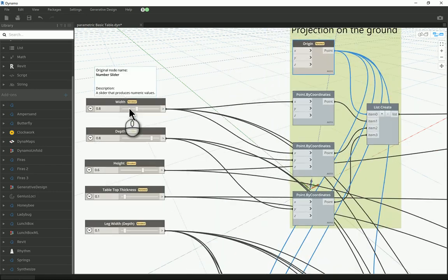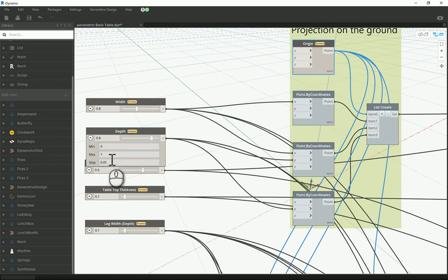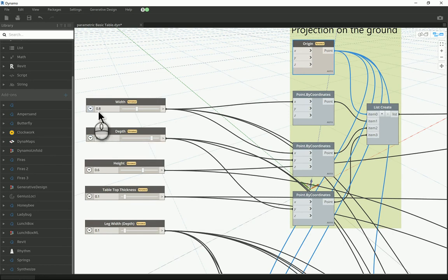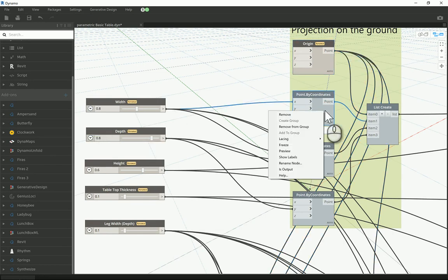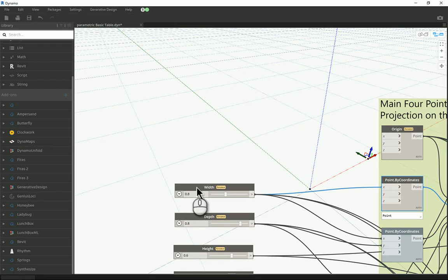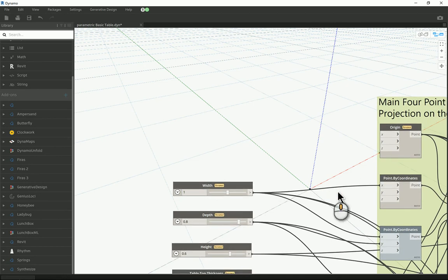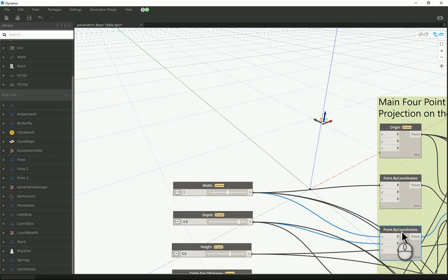I defined new sliders: a width slider and a depth slider. They are numerical sliders and I set the minimum and maximum to zero and one, with steps of 0.05 — the same for both width and depth. I connect them to the first point, which is at the top left part of the screen. It has only one parameter fed to its X, which is the width — that controls the distance between it and the origin. The second point at the top corner has both X and Y: X goes for the width and Y goes for the depth value.